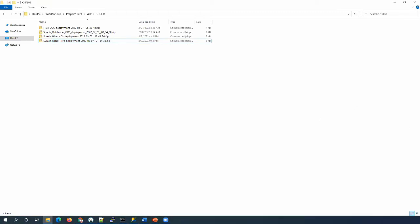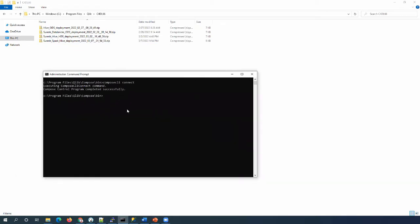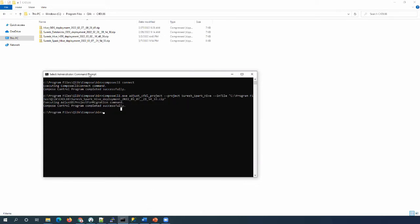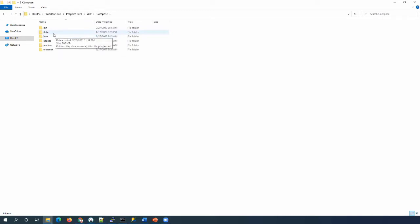Let's connect to the Compose CLI. Make sure you run this command as an administrator. Here is the command — let's run it with the correct deployment package. Let's go to the project folder to see the generated deployment package.